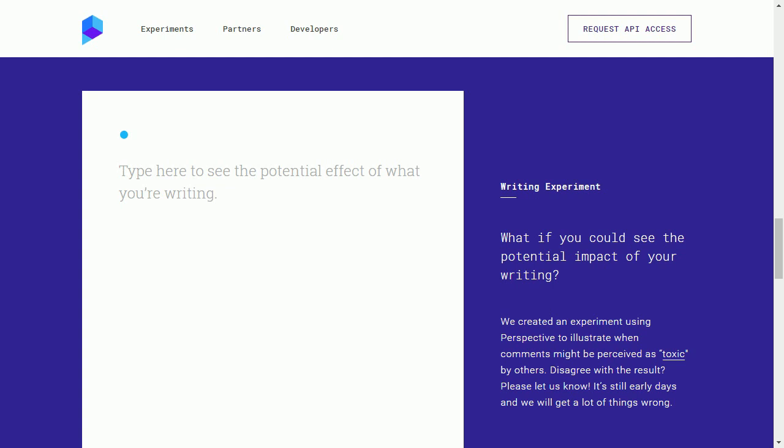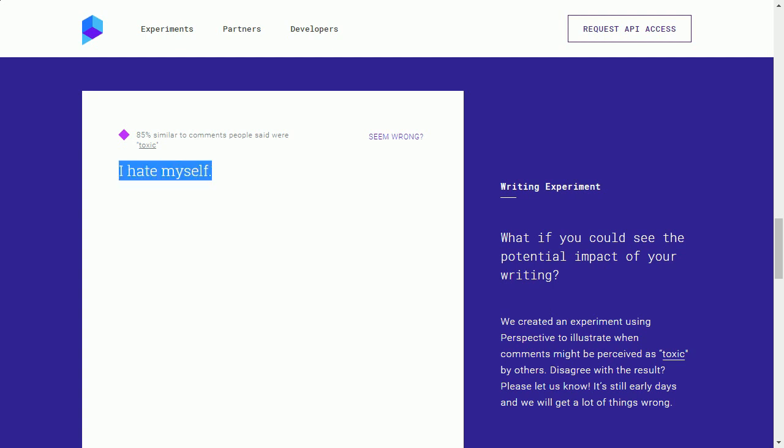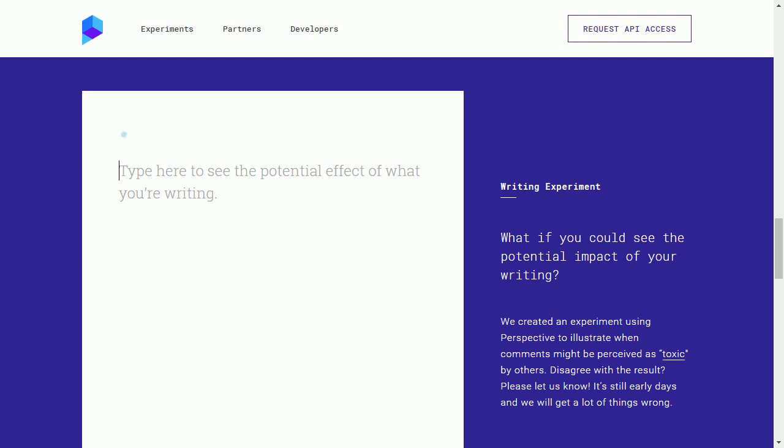What else should we put here? I hate you? 92%. I hate myself. 85%. I wouldn't agree that that should be toxic because that's somebody who probably is crying out for help. And the last thing they need is to have their post deleted and their account banned because they're depressed.